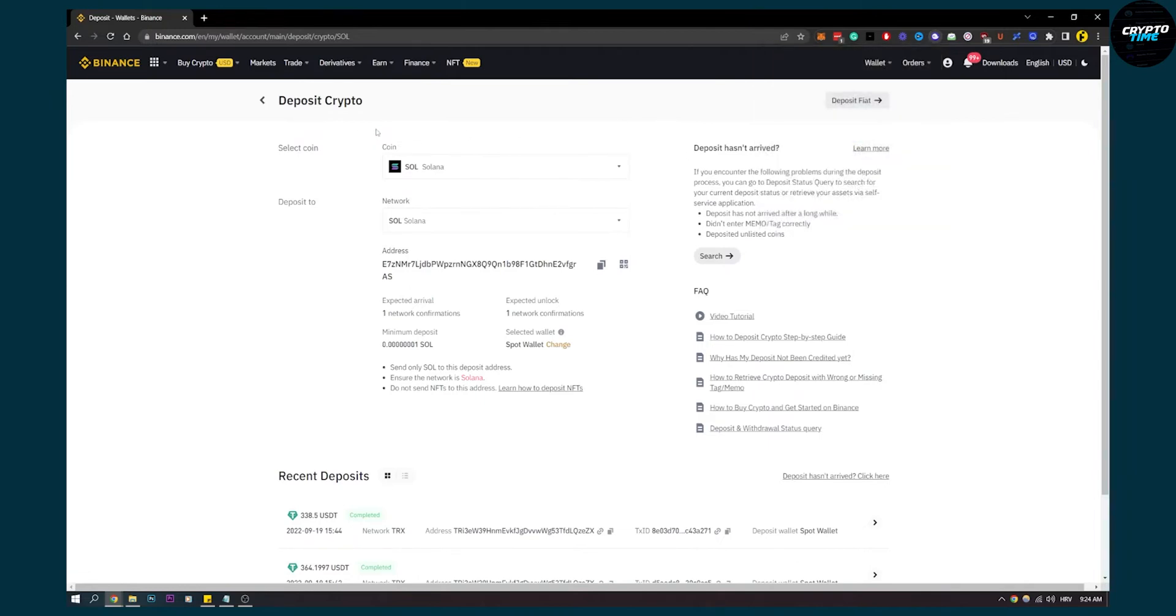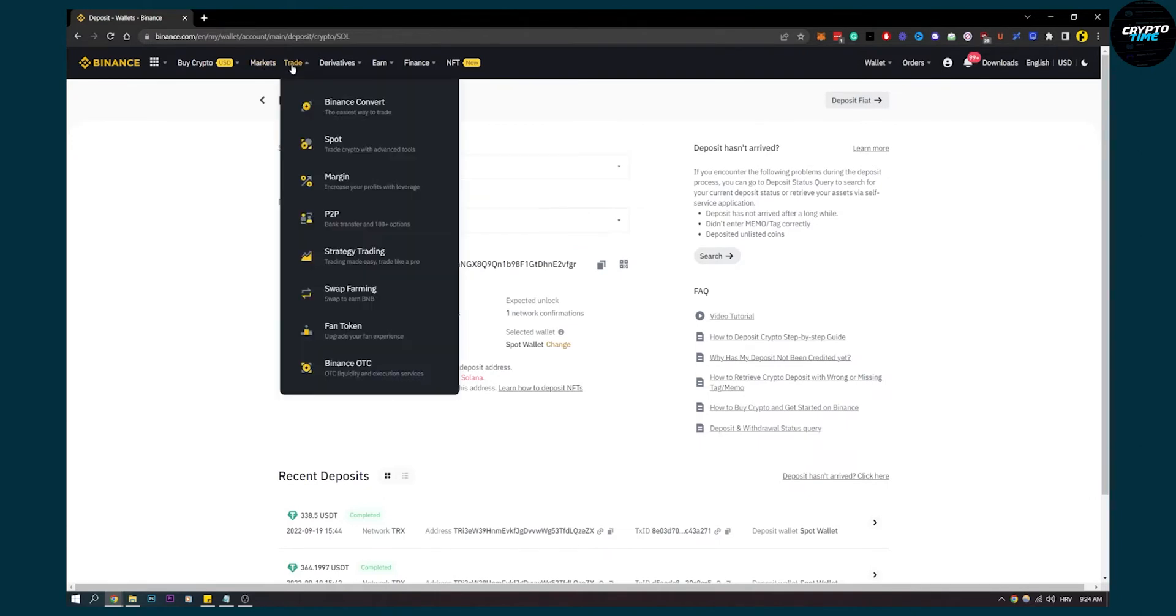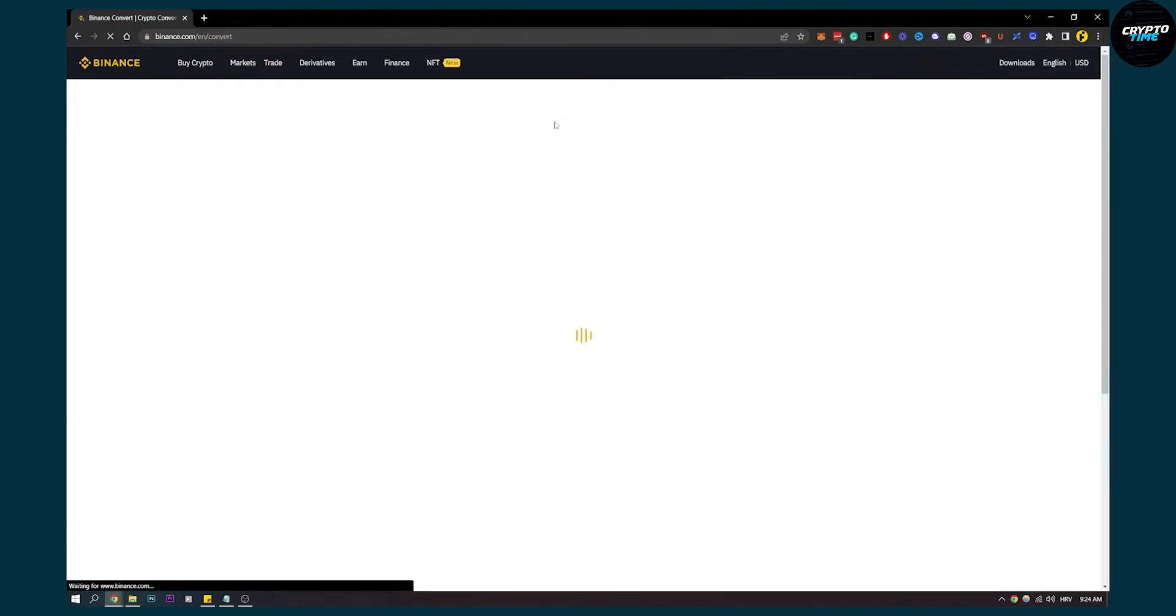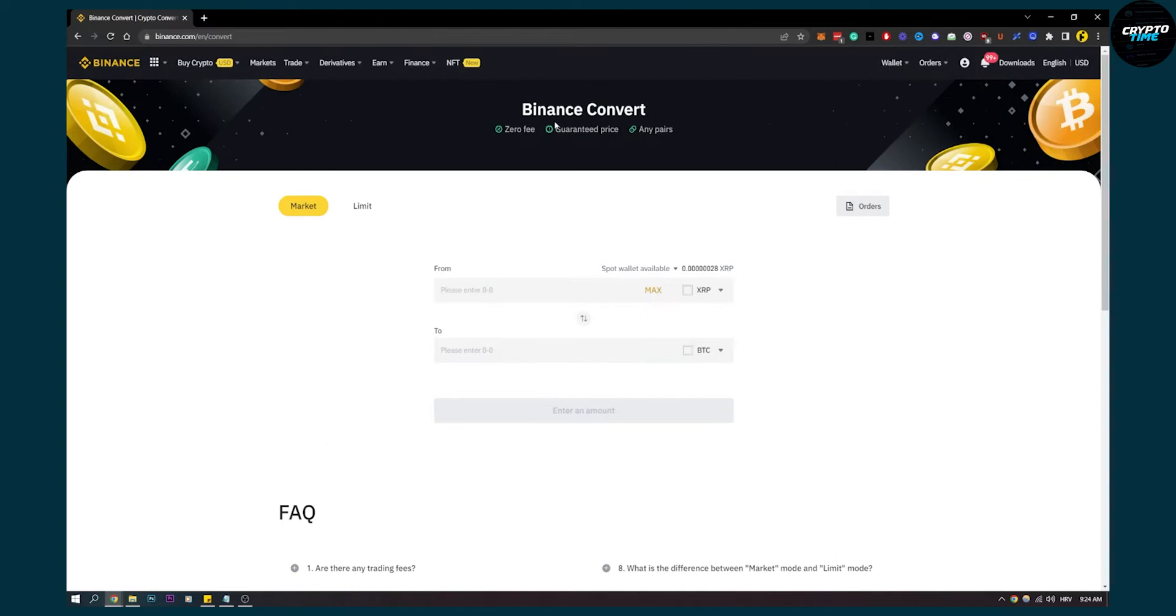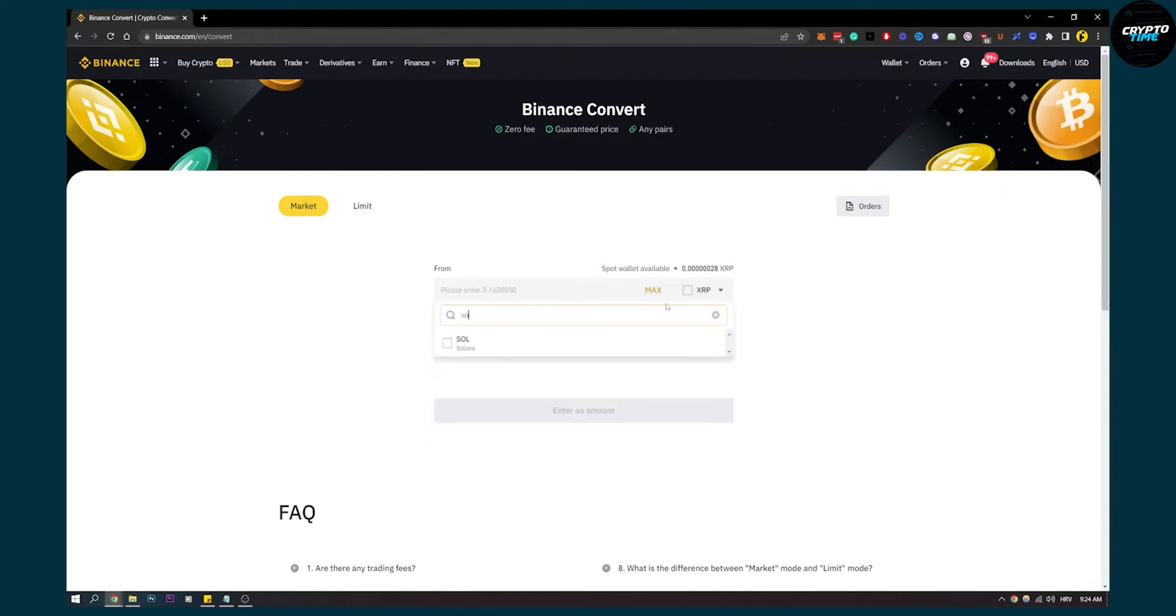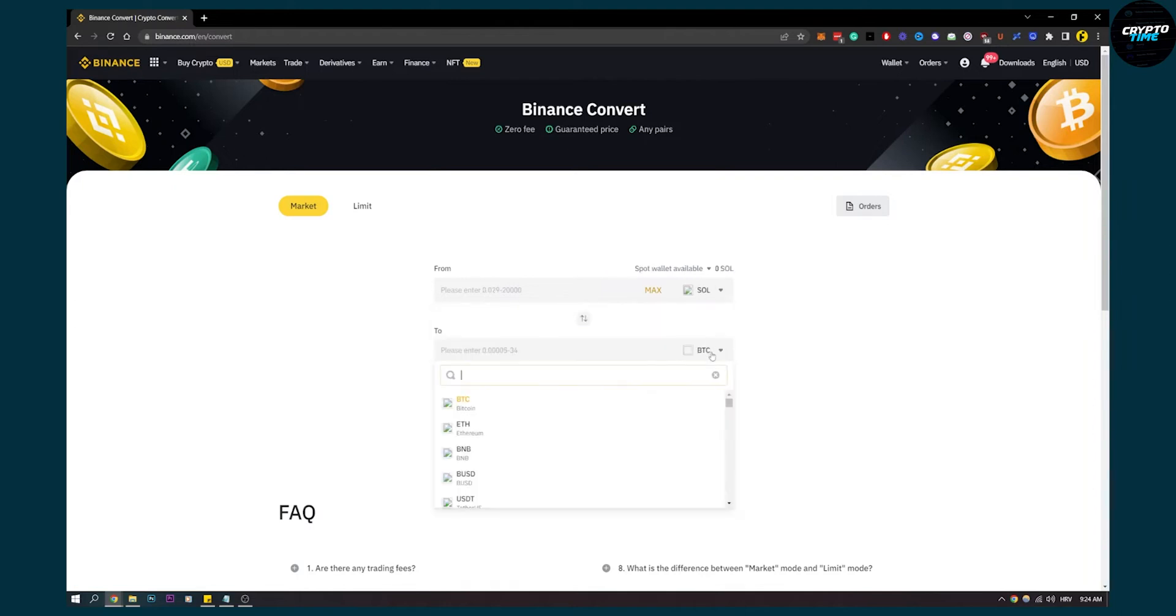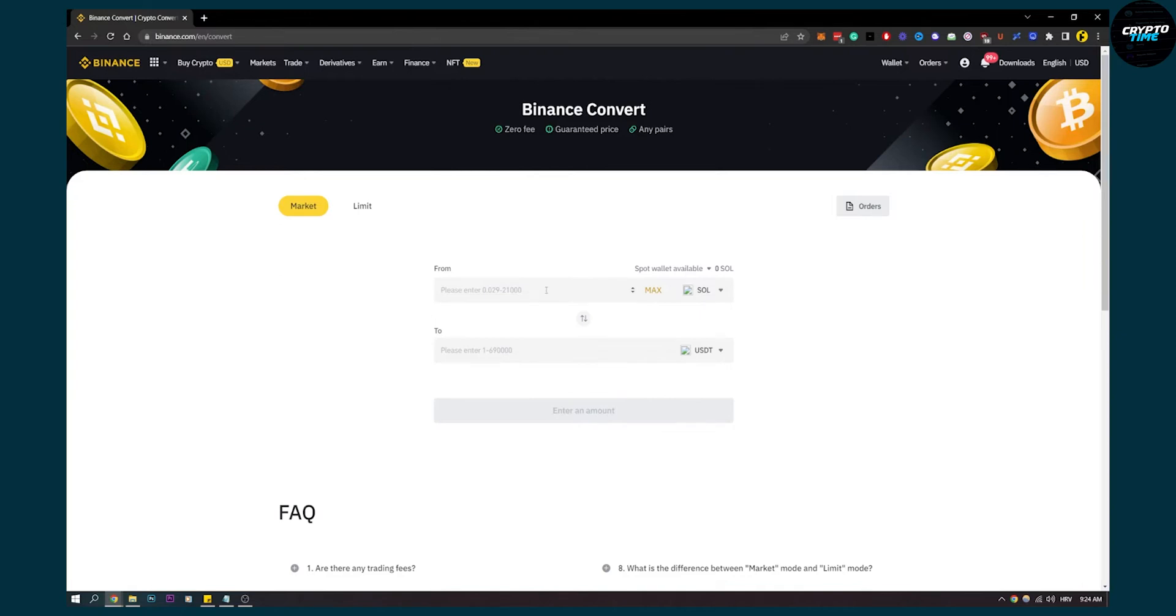Once we have that, we'll have some Solana here and we'll have to go to trade. We have to go to Binance convert. With Binance convert you will transfer your Solana to USDT. So here type in Solana and make sure to type in USDT. I don't know why my Binance is glitching, but you will exchange Solana to USDT.